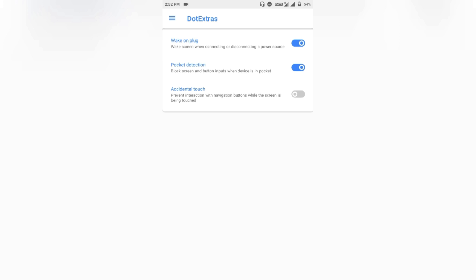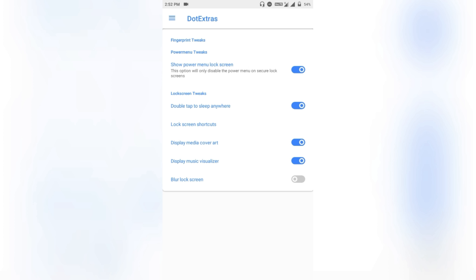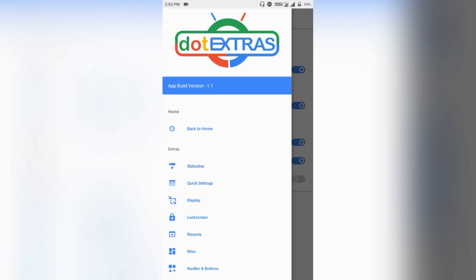Pocket detection uses the sensor to detect if your device is in your pocket or not. When your fingers are on the screen, the navigation bar will not respond, so if you accidentally touch it nothing will happen to your current work. Then comes the lock screen section, where you can enable or disable the clear all button and the blur lock screen option.